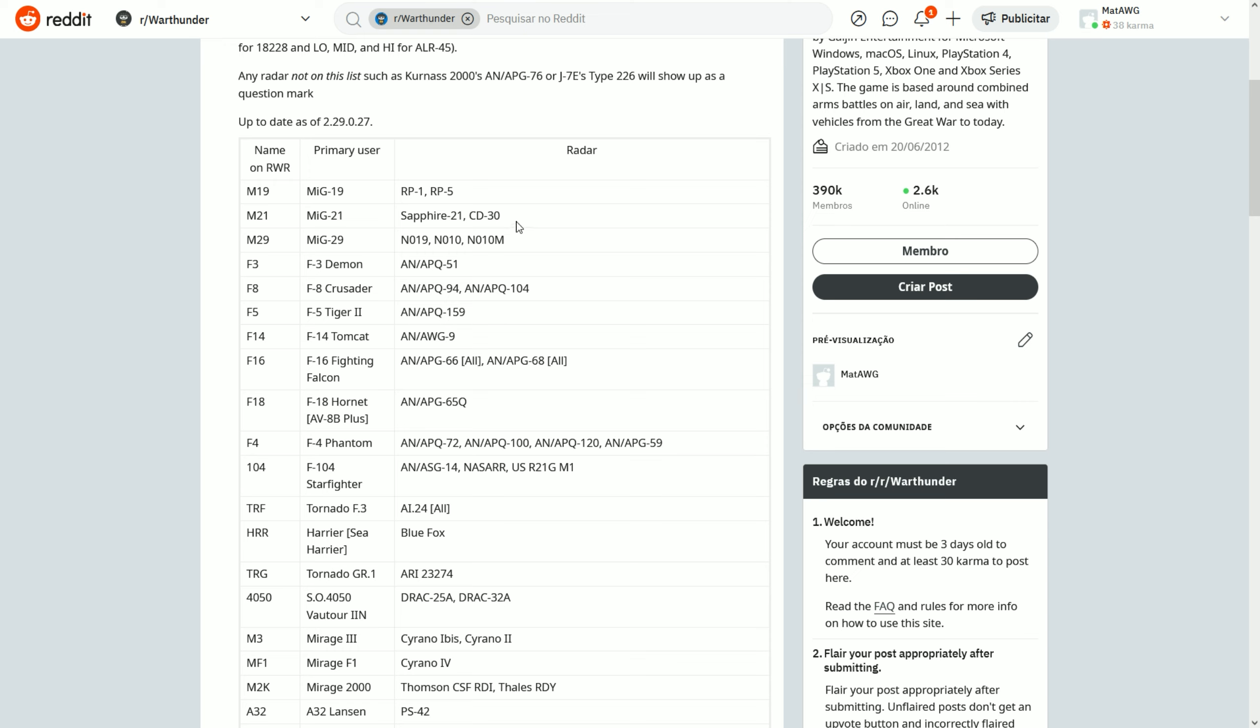MiG-21s will appear as M-21, so I think only the MiG-21s use these radars. M-29 will appear as MiG-29, so both the original M-019 radars and the SMT's radars, the Zhuk, will appear as M-29. And an interesting thing is that the original Zhuk used in the Yak-141 will also appear as M-29. So Yak-141 and all the MiG-29s will appear as M-29 on the RWR.